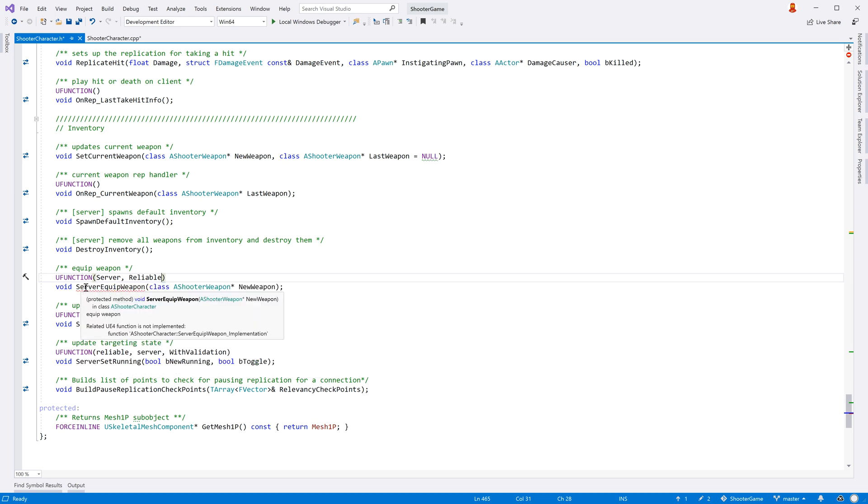ReSharper C++ will make sure that all related functions are implemented, and will add a warning if the implementation method is missing.